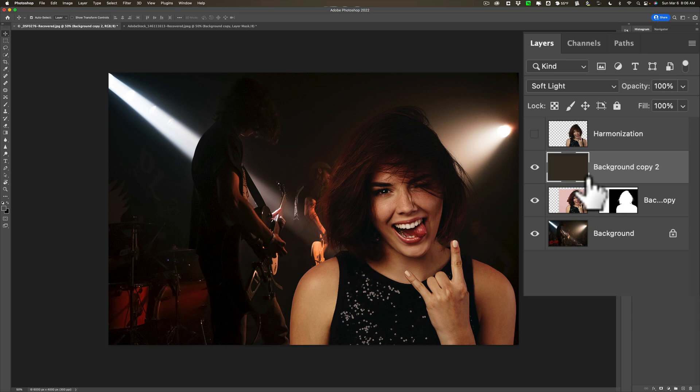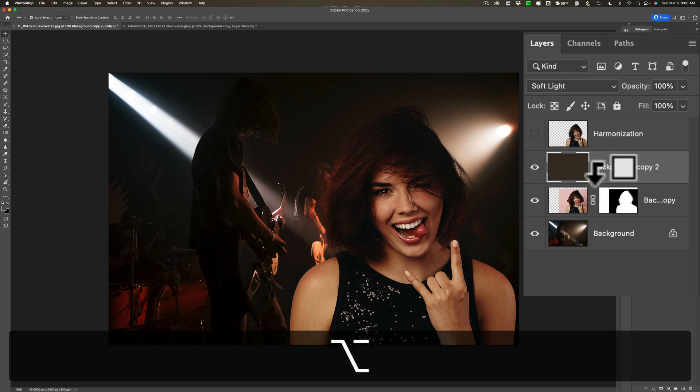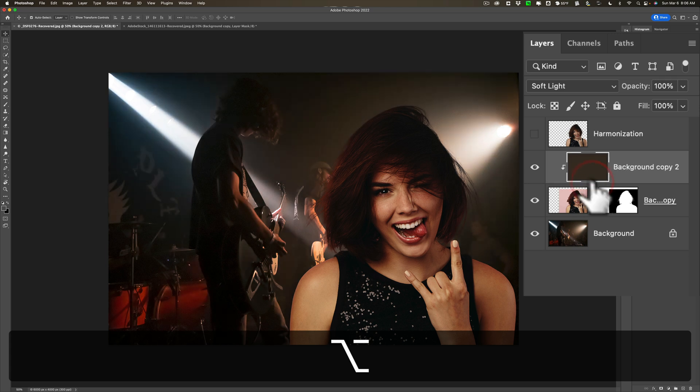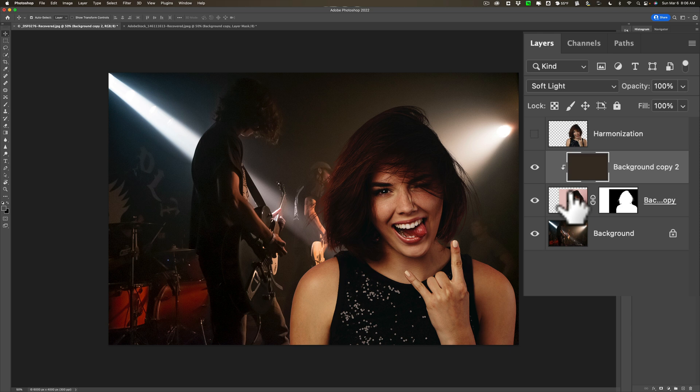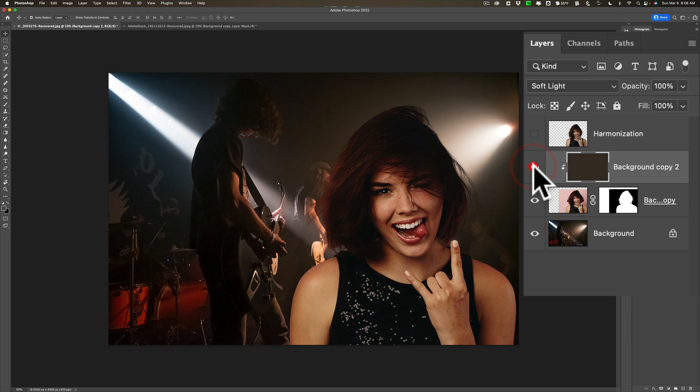So what I need to do is clip it to the layer of the woman. And to do that, hold in the Option key on Mac, Alt key on PC, and just hover between the two layers. And when you do that, you'll see the cursor turns into that square with the down arrow. Just click once and now it's clipped to the woman. So it's only going to affect the woman and nothing else.